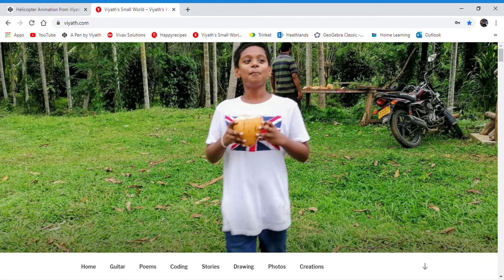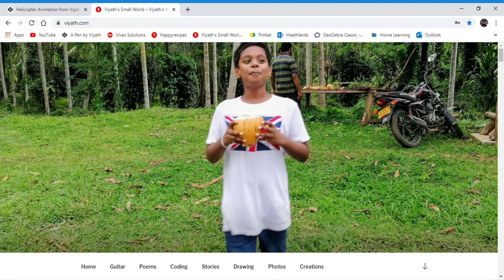Hello, this is part two of my helicopter animation tutorial.